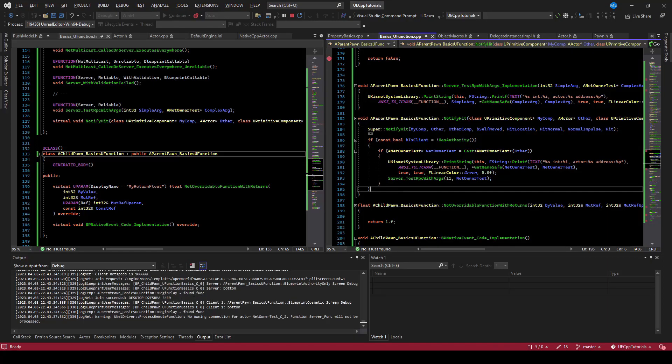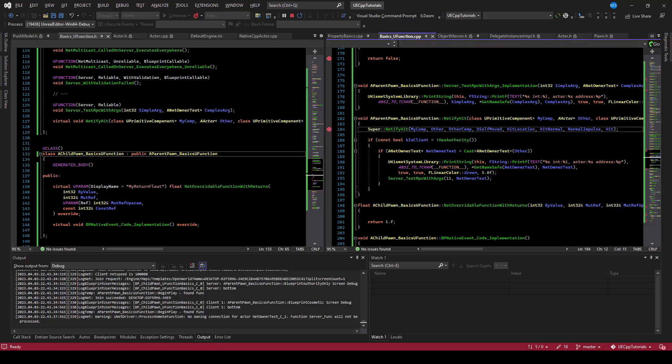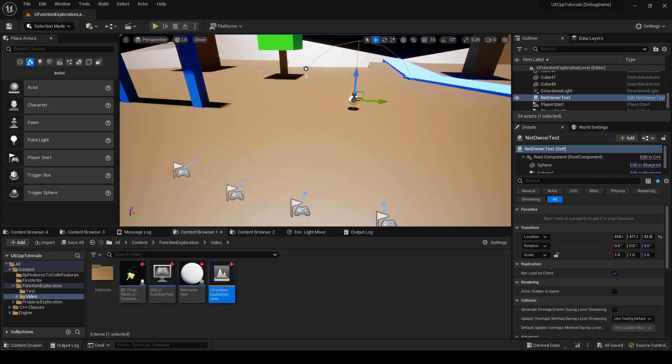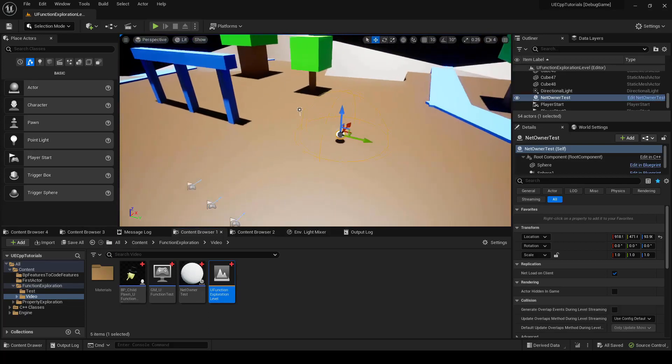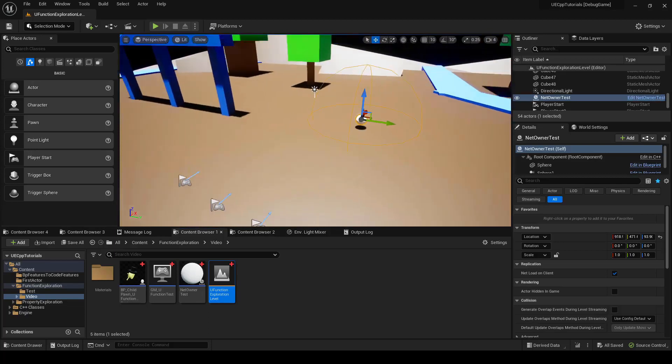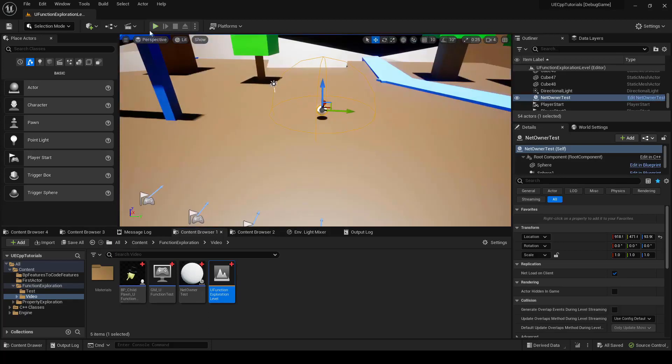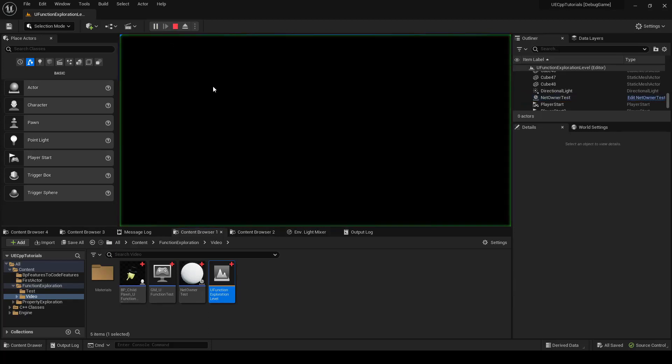Let's drop some breakpoints in our RPC and in our hit event so that we can see what's happening. So I have placed this test actor in the world. So all we have to do is play and walk into it, and we should get that hit event.